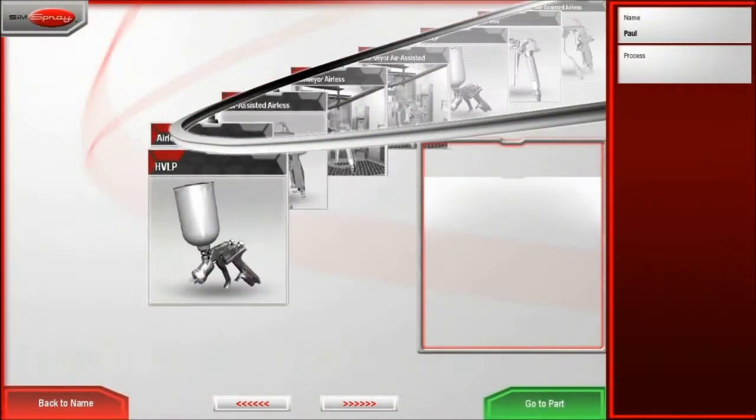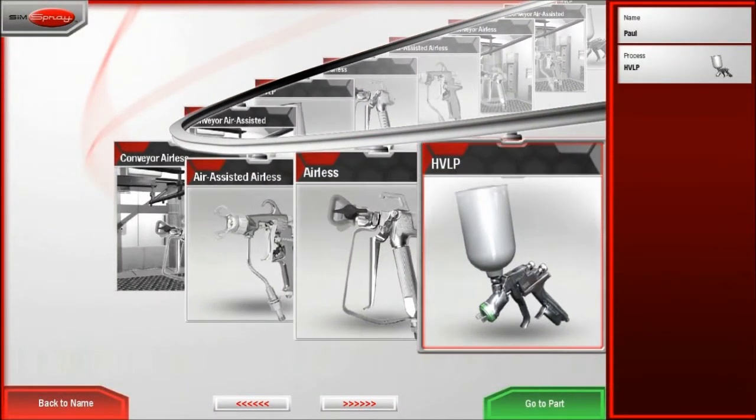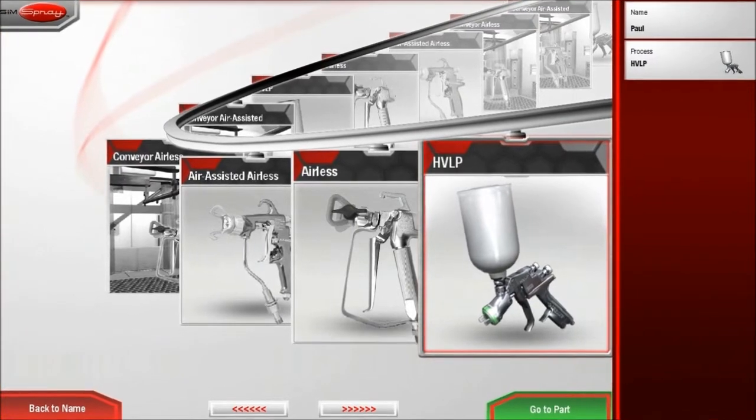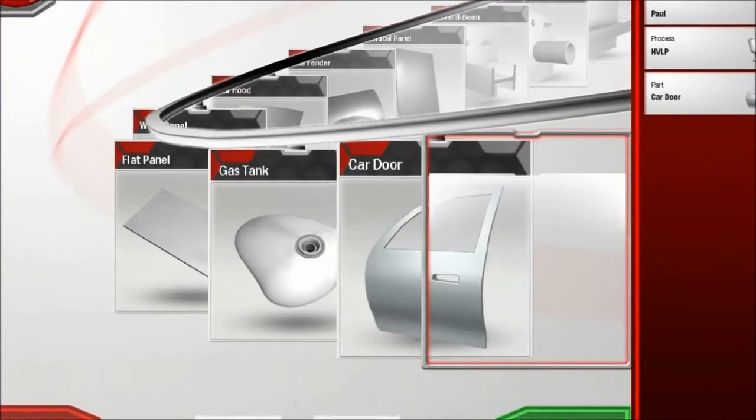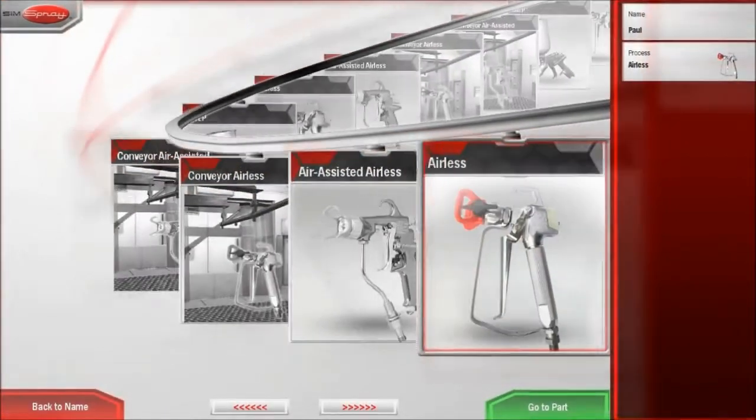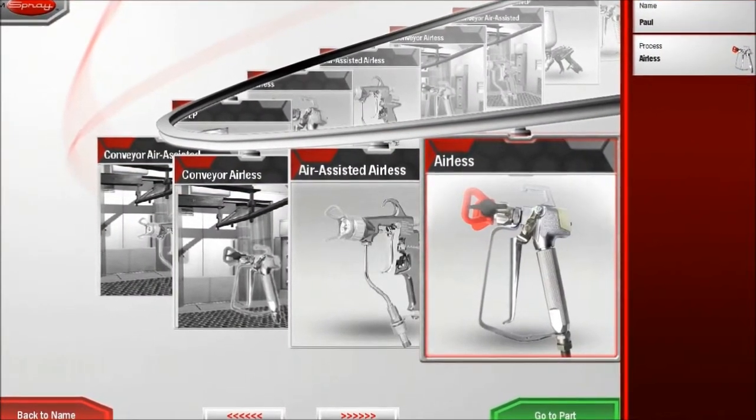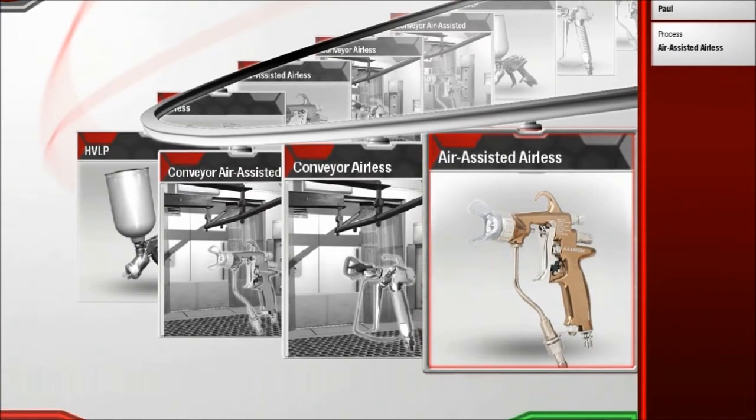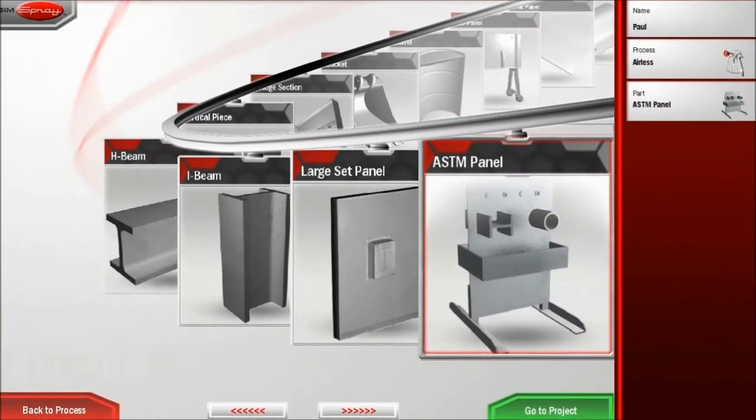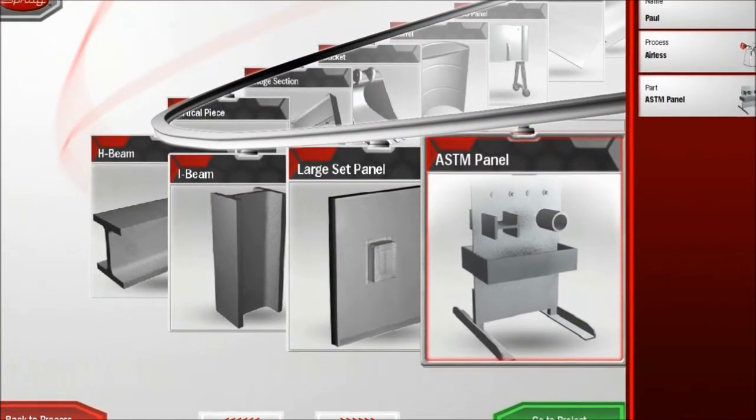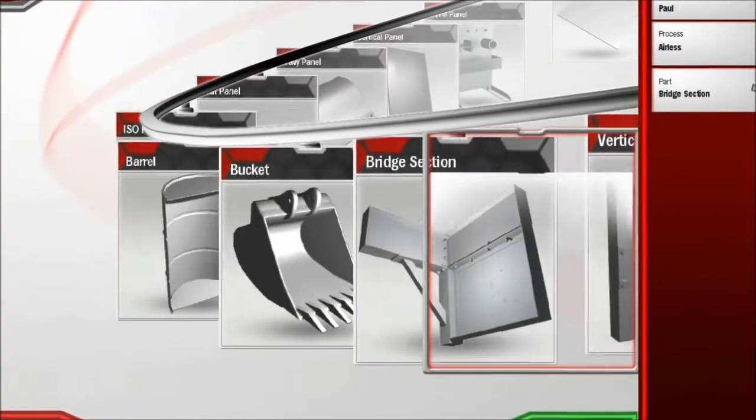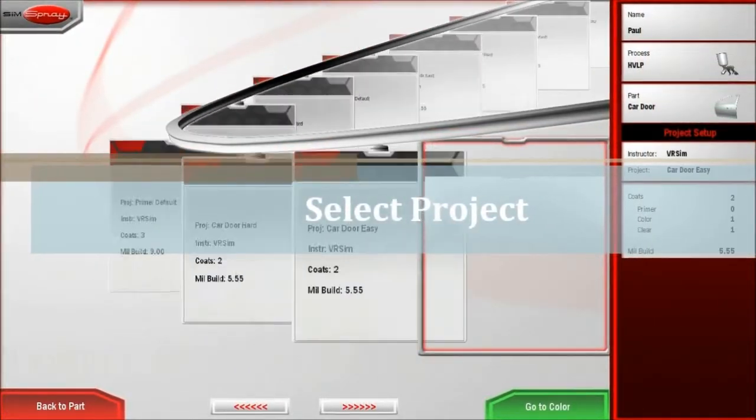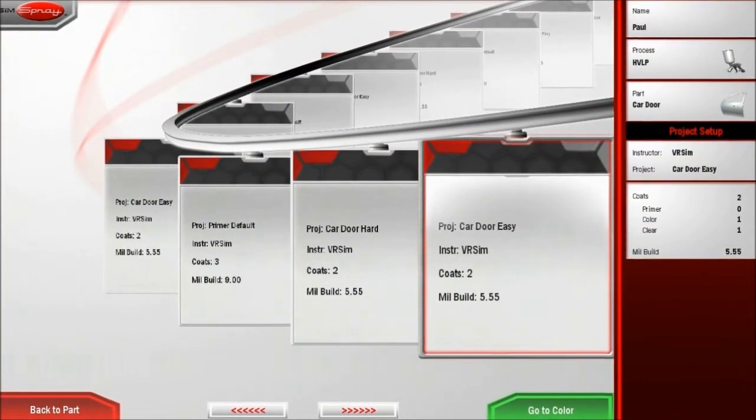SimSpray comes in two versions. Standard helps instructors train HVLP. It comes with auto body parts and practice pieces. SimSpray Industrial adds airless and air-assisted airless training. Industrial comes with additional environments, larger industrial parts, and a moving conveyor. Instructors can teach with default projects or create their own.